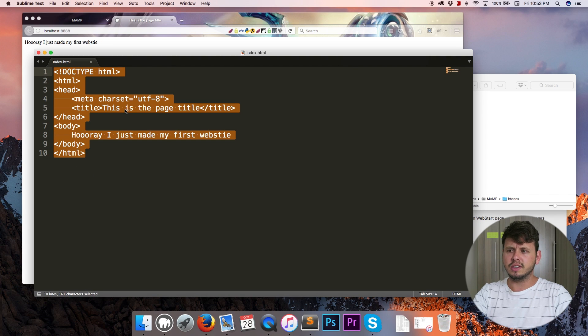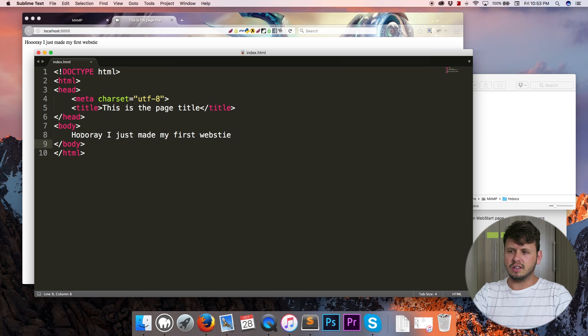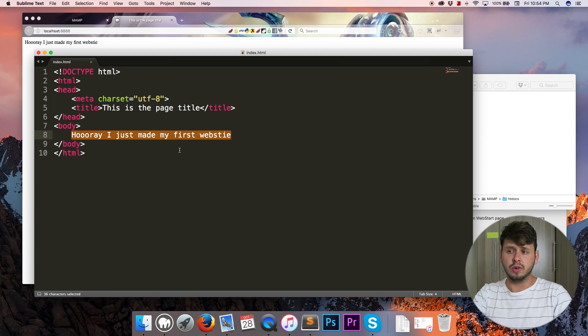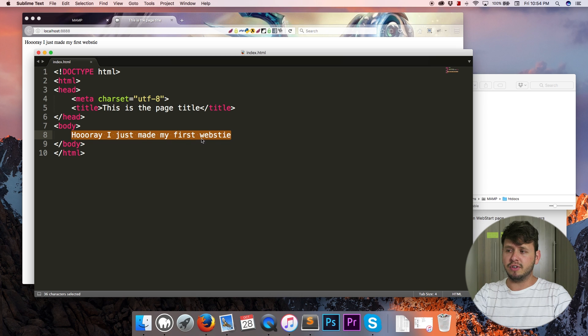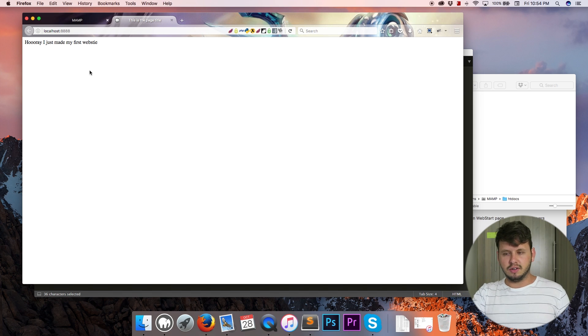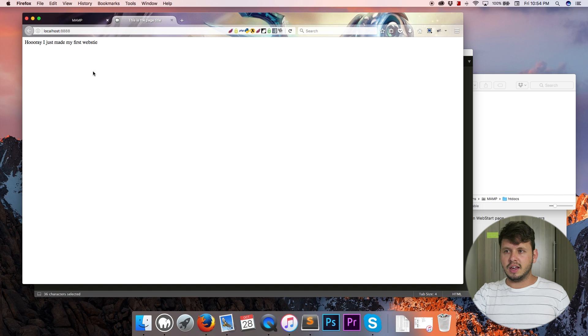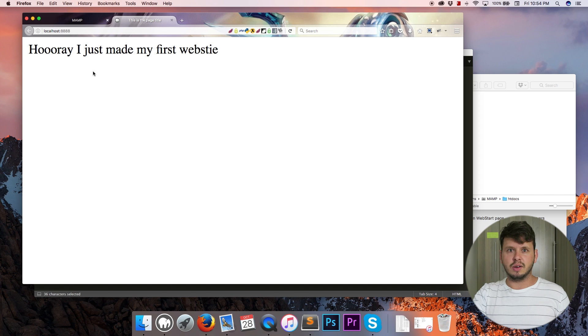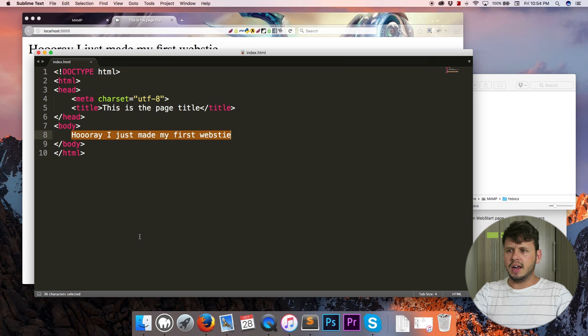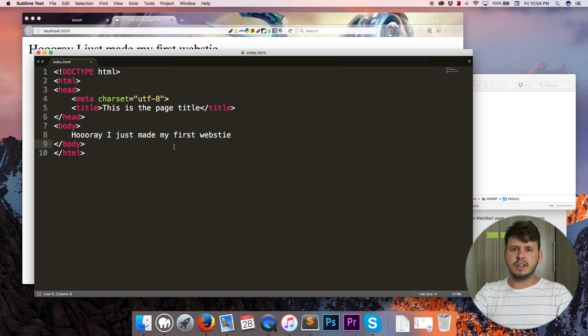So I'm starting off with the code from the previous tutorials and as you can see right now I've got this one line of text that says 'hooray I just made my first website.' And in the browser that's also displaying. So let me go ahead and zoom in on this because I want this to be clear for the tutorial.